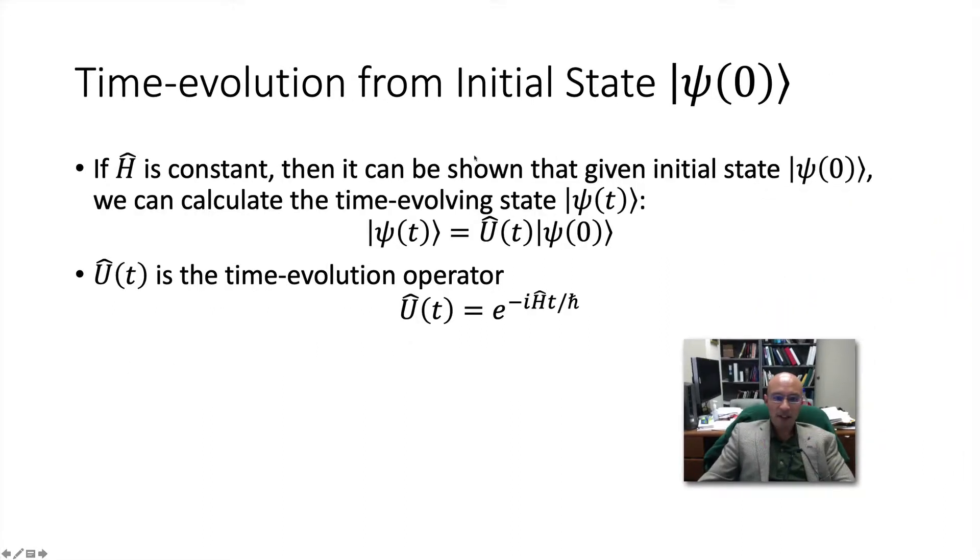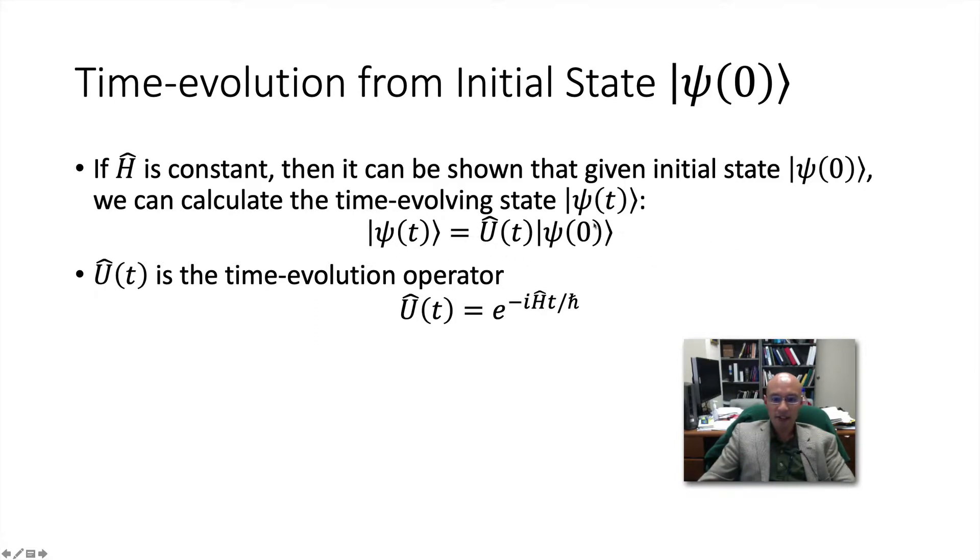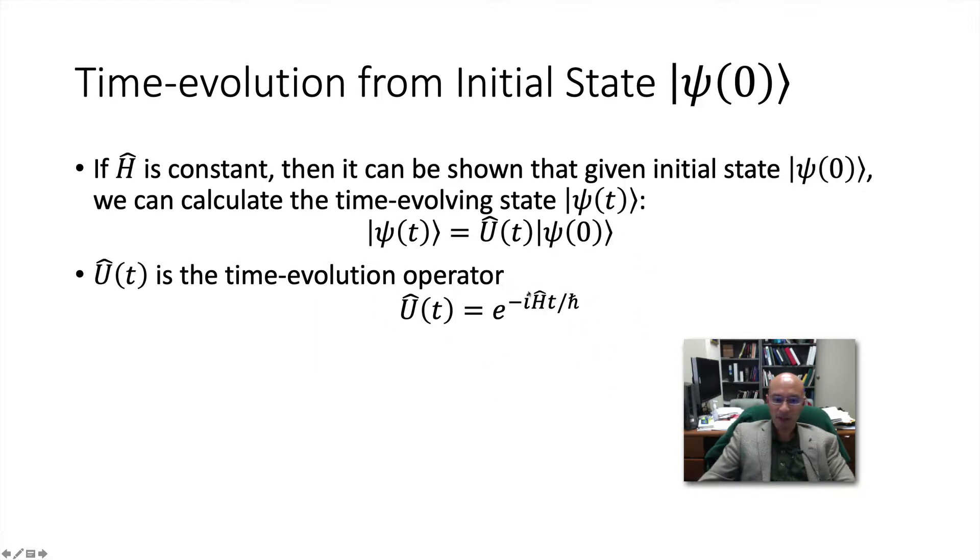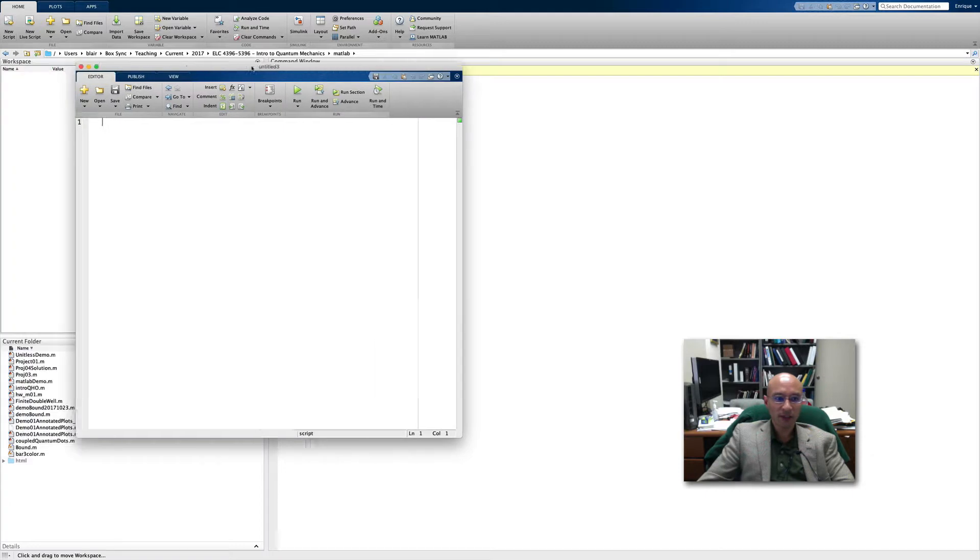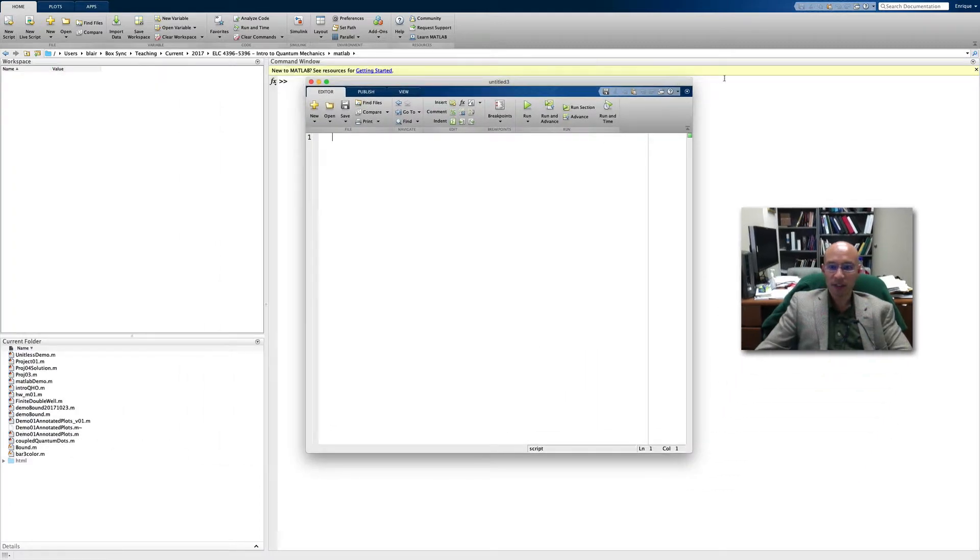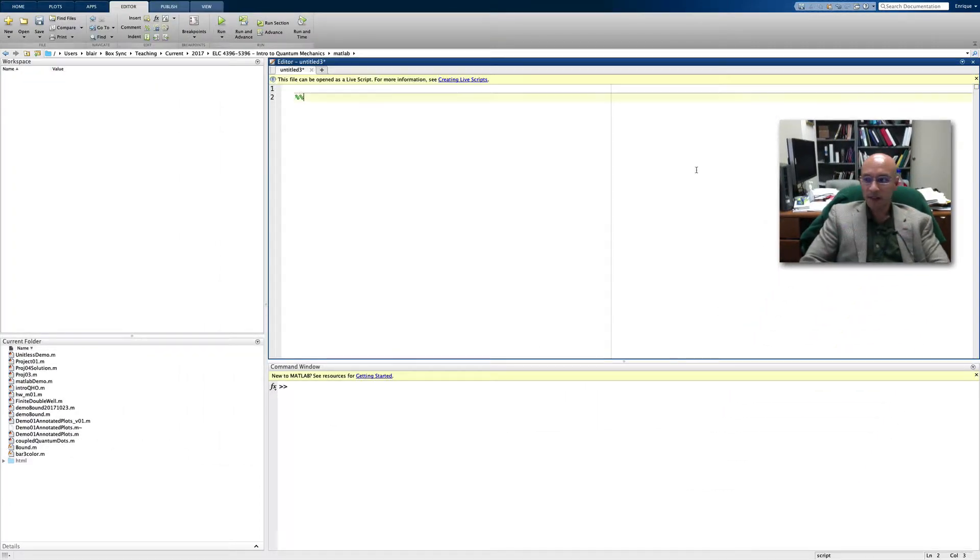The final concept here is the time evolution from an initial state. With a constant Hamiltonian, we can write the time-dependent state in this form: the time-evolution operator acting on the initial state psi zero. The time-evolution operator is a matrix exponential. So without further ado, let's see how we model the system. So here's a MATLAB window. I'm going to bring in a new script and dock it.